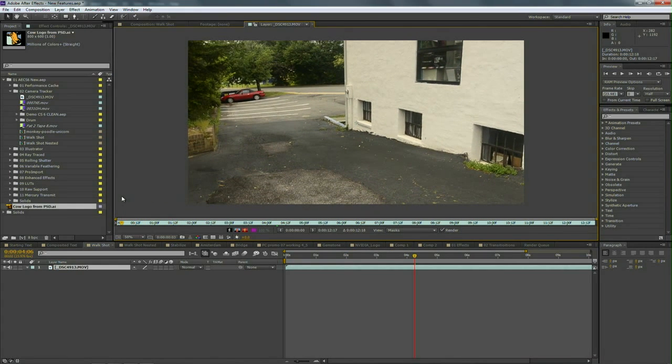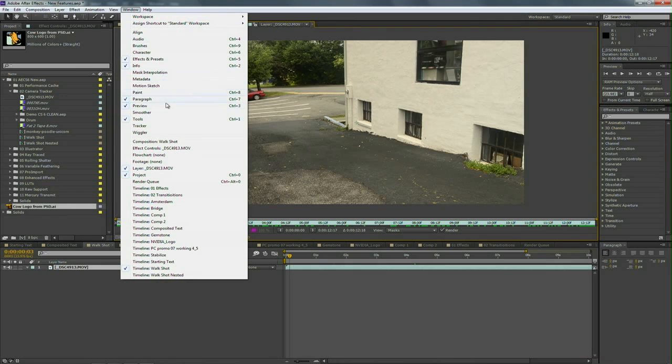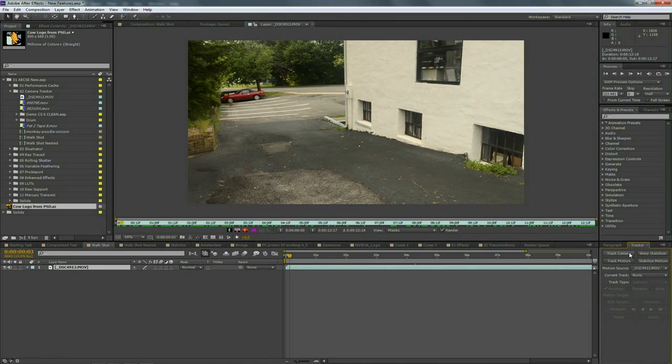There's nothing about this shot except it looks realistic with all the bumps and moves, and I want to show you just how good this tracker is. With the shot selected in the window, I'm going to go into the window menu and bring up the tracker.